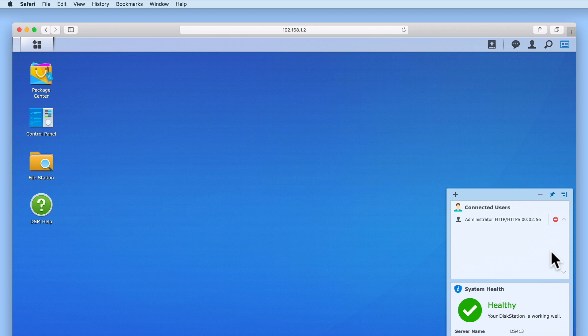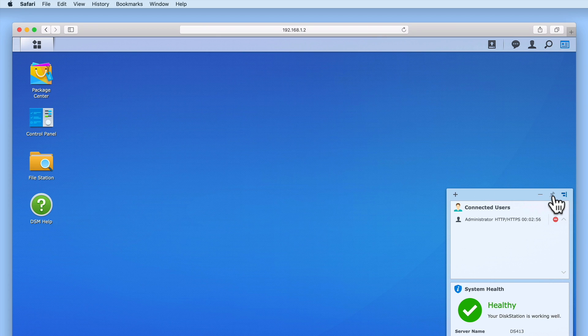Finally, for those that do find having widgets displayed on their DSM desktop useful, if you select the pin icon, any widgets that have been selected will be displayed whenever we log into DiskStation Manager using our administrator's credentials.